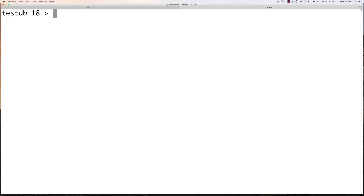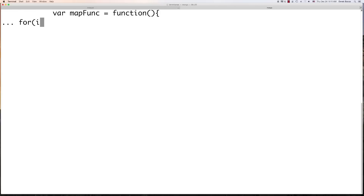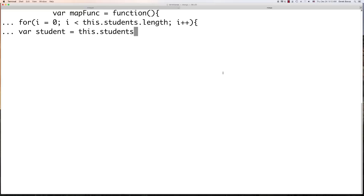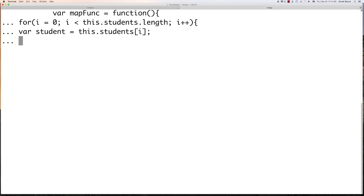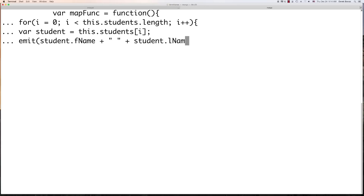Now I'm going to use Map to call every document in our collection and send the total student name list to Reduce. I'll call this the mapFunction. Inside the callback, I cycle through all students with a for loop, targeting each individual document and the students inside it. Then emit() gets two arguments: the key on which to group the data — the student's first name plus last name — and then the value 1, since all we want to do is output all the student names.